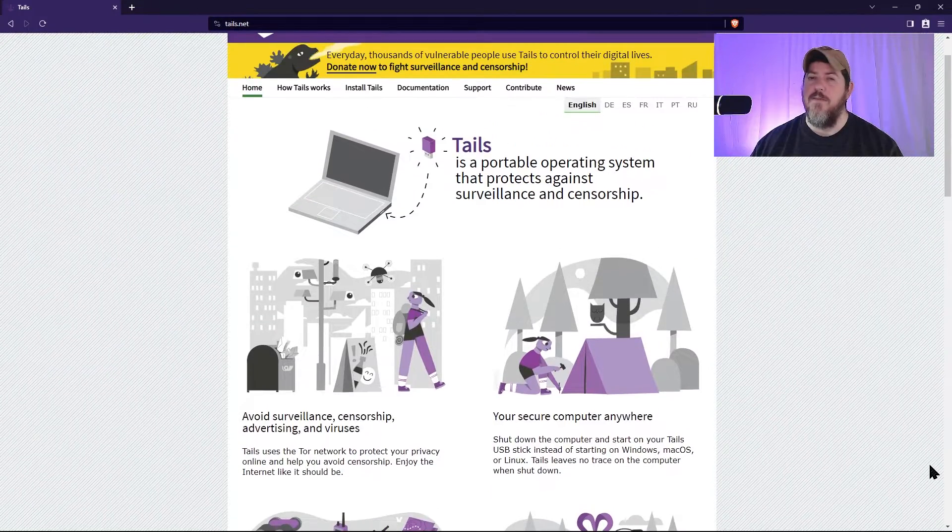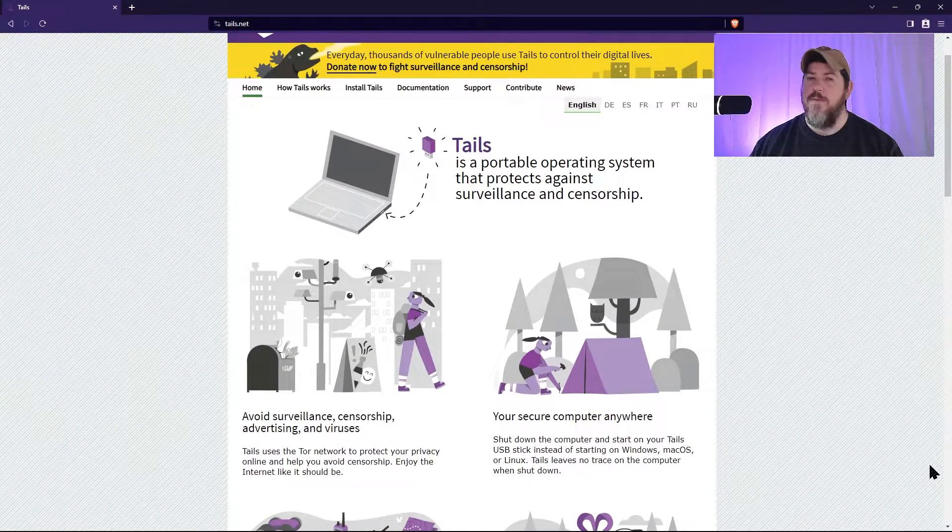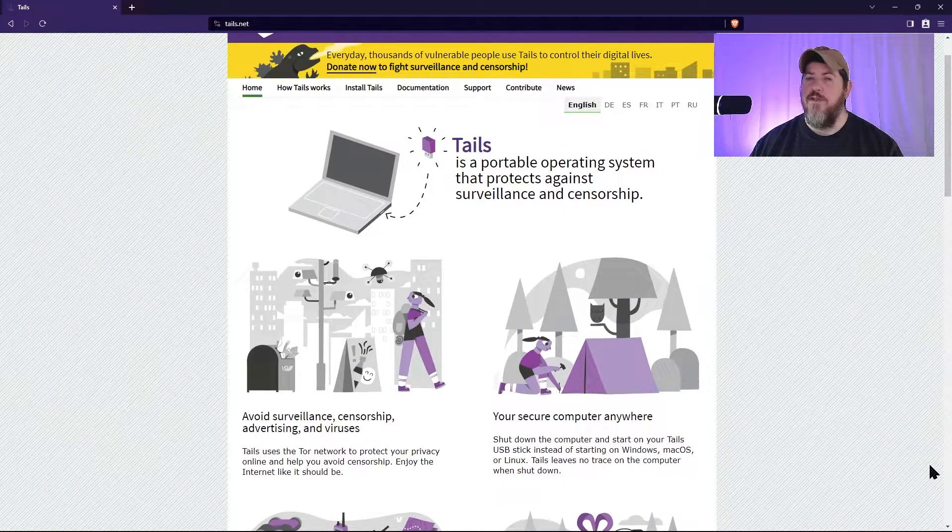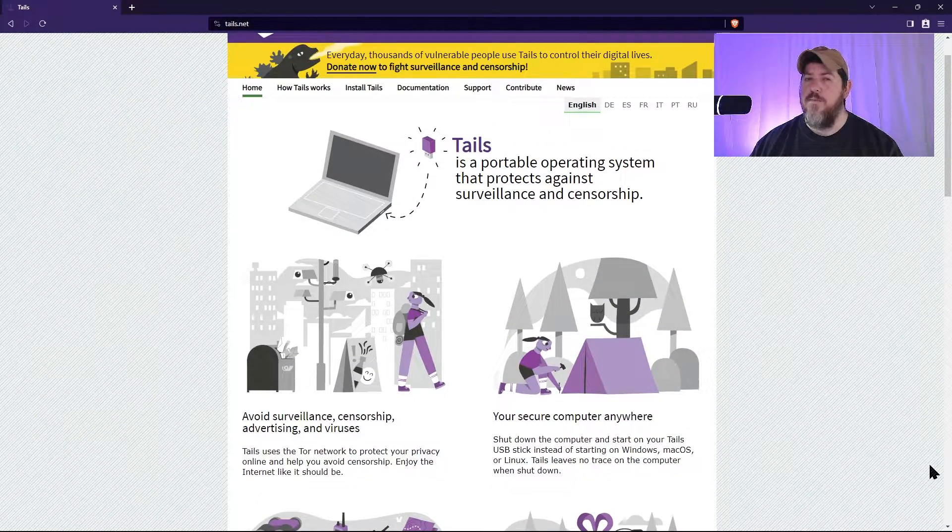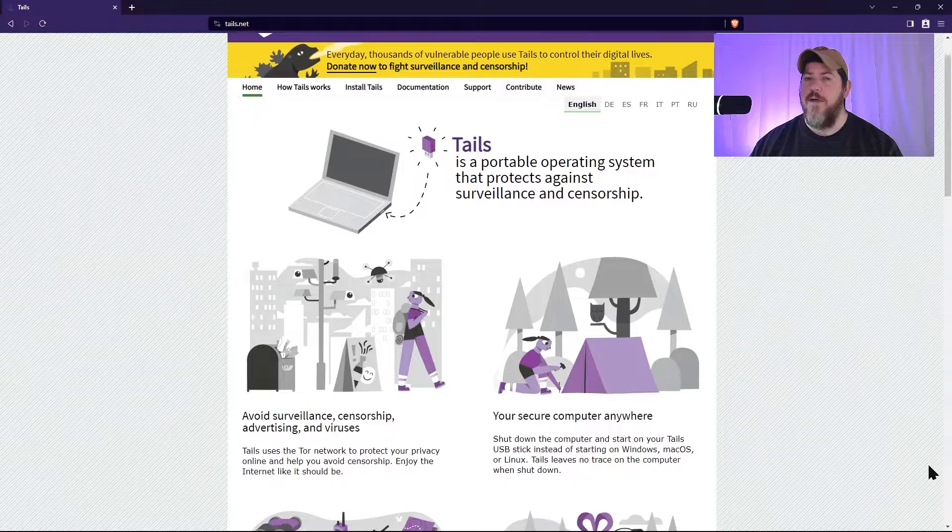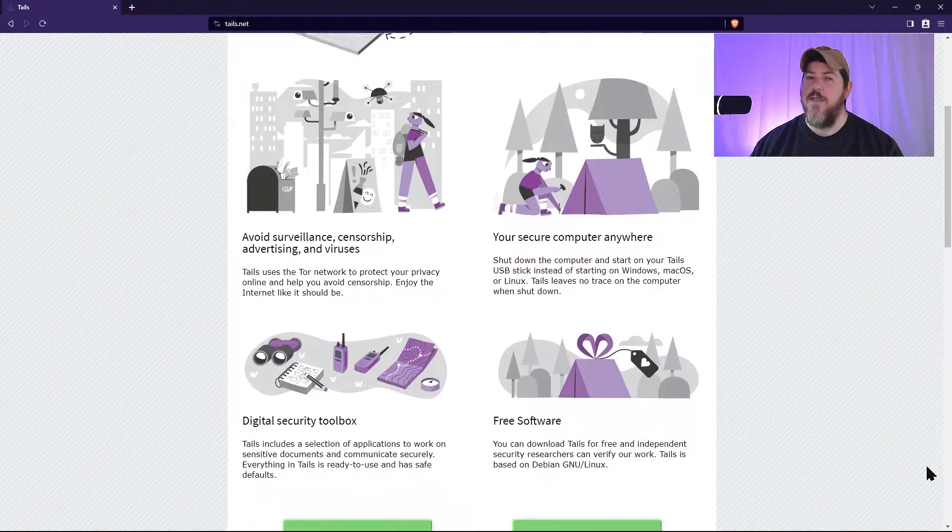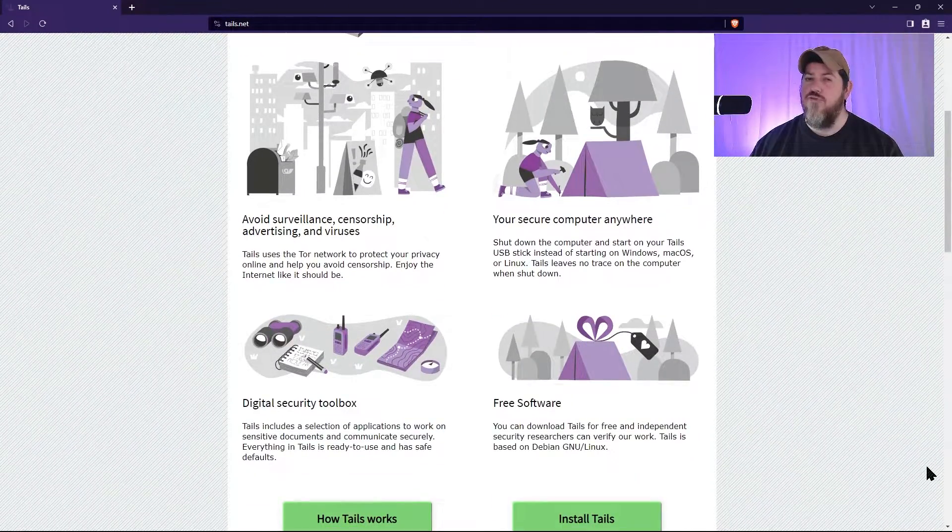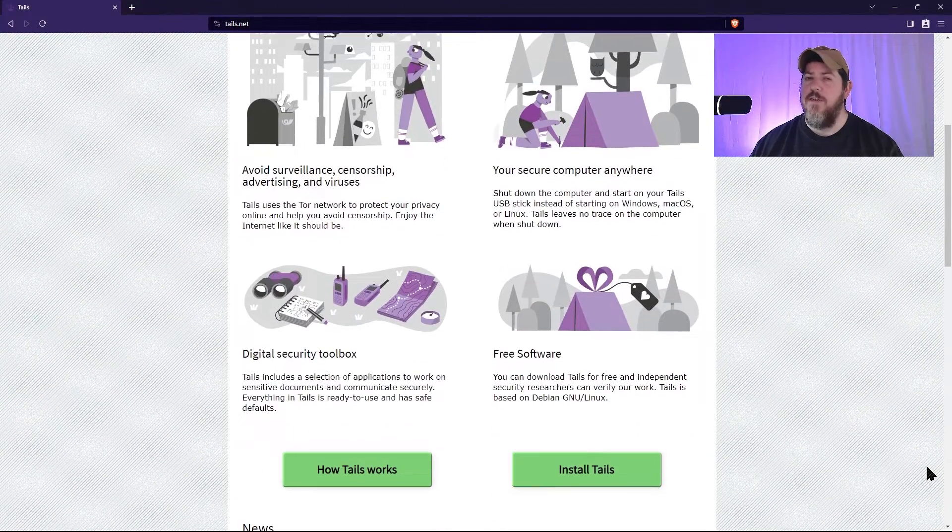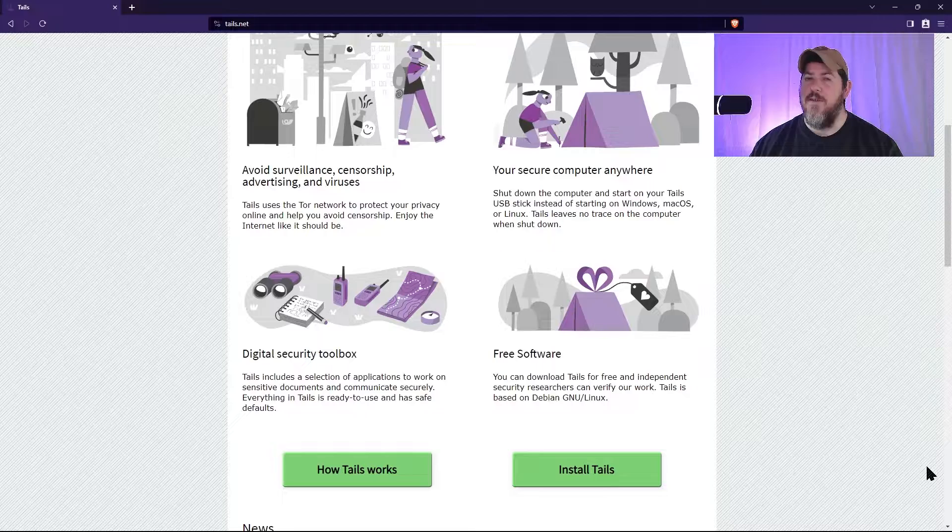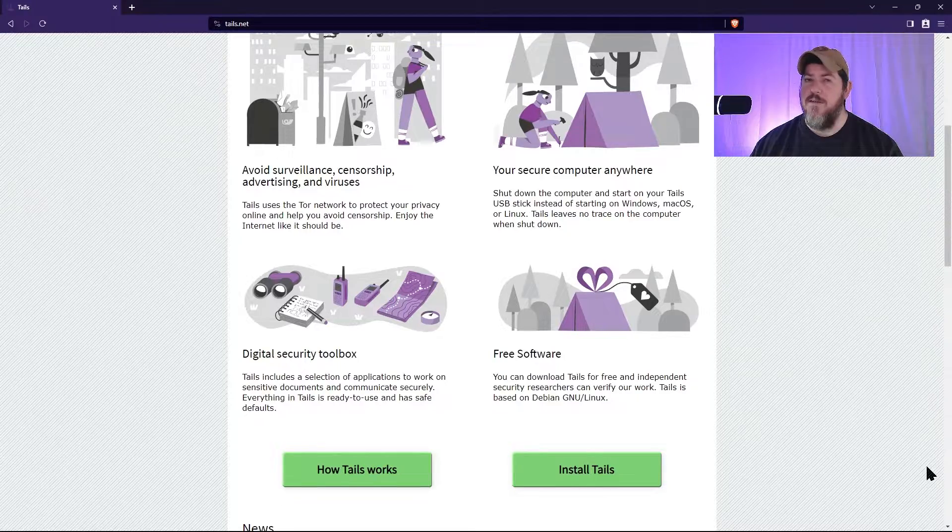Tails is a secure operating system that operates from your RAM and protects your computer from malware and other online threats. And as soon as your computer is shut down, every trace of what you did in the Tails operating system is deleted.